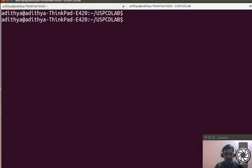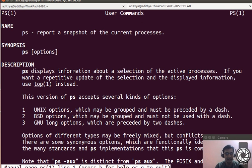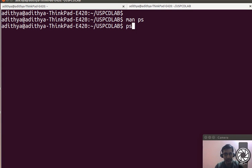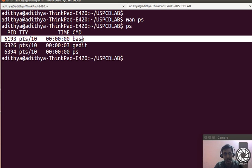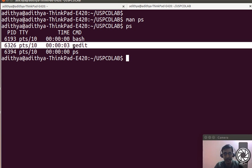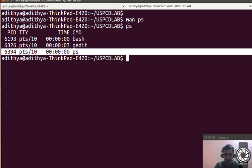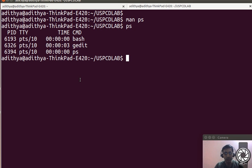To verify the zombie process, we use a command called ps. Looking at the man page, the ps command is used to report a snapshot of the current processes. If I type ps, you can see three processes running: bash (the shell), gedit (the editor with the seventh program open), and ps itself.